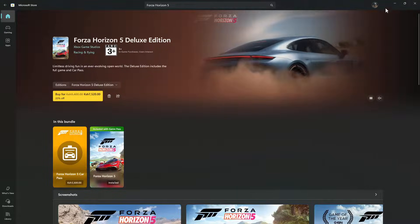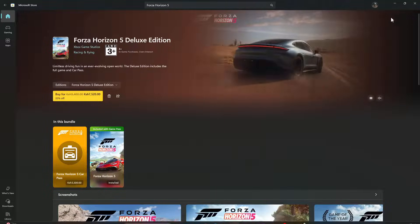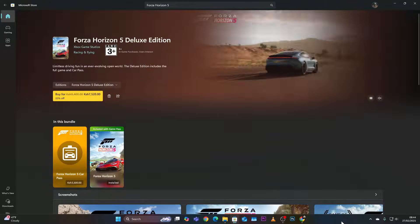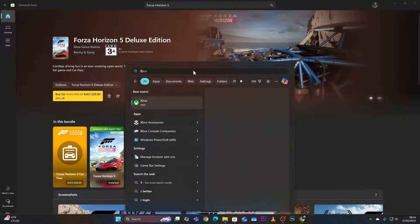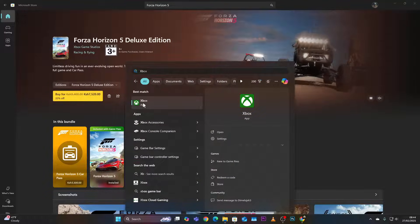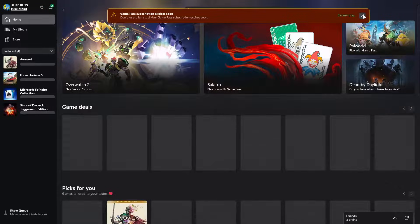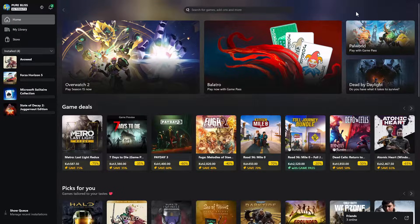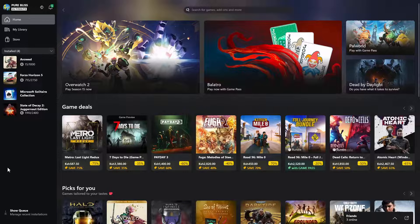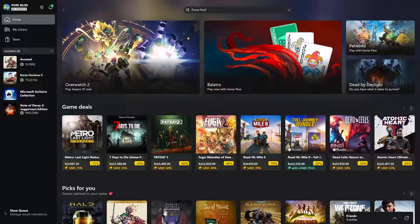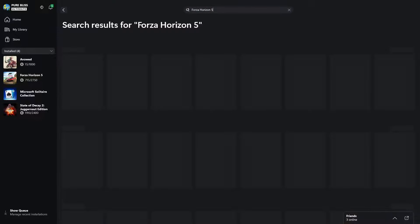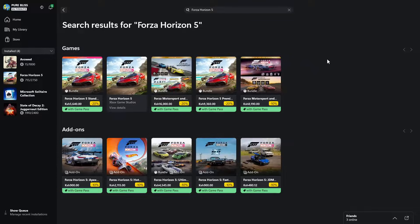The other method you can use is the Xbox application on your PC. Press the Start button on your keyboard, search for Xbox, and click on it to launch the application. Once it's open, click on the search bar at the top and search for Forza Horizon 5, then you should see all the results that appear.